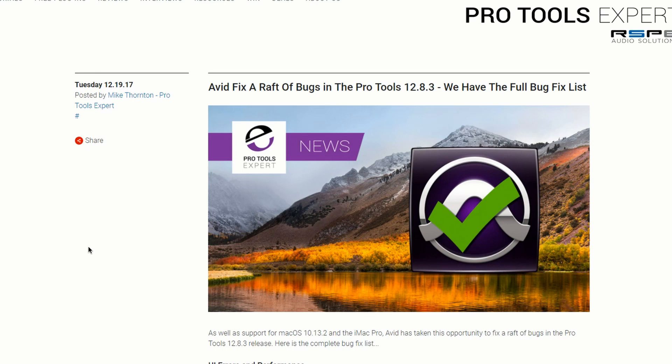So the next two things I'm going to discuss are pretty important. They're finally adding support for Mac OS 10.13.2. The next thing, they're dropping support for Windows 7.